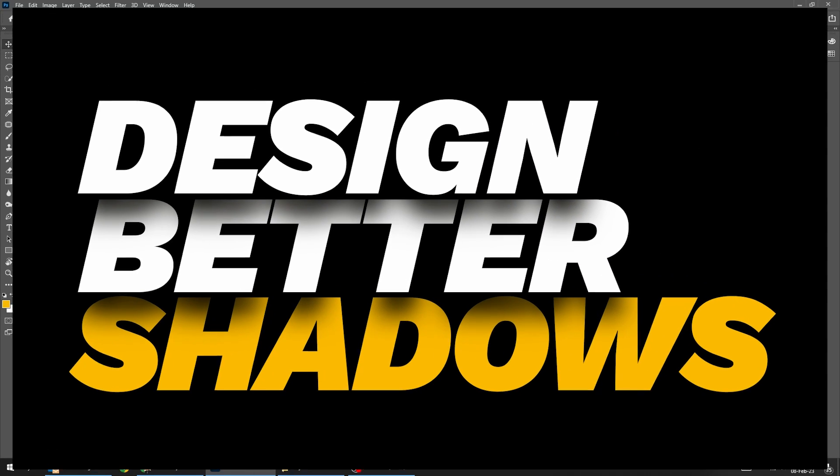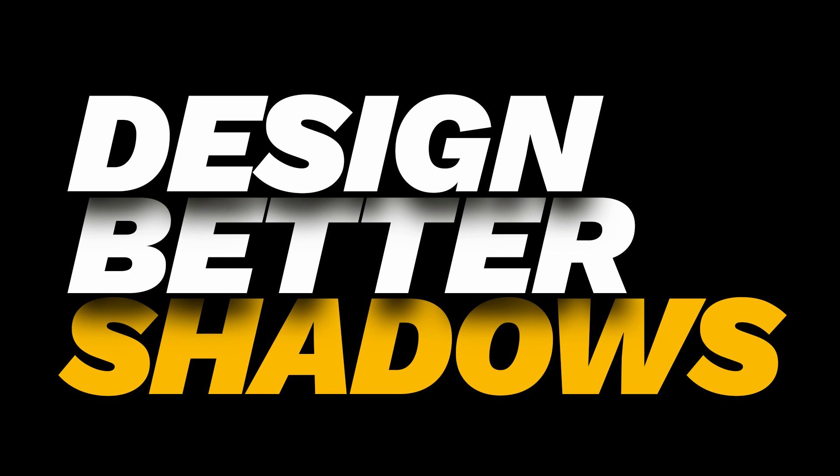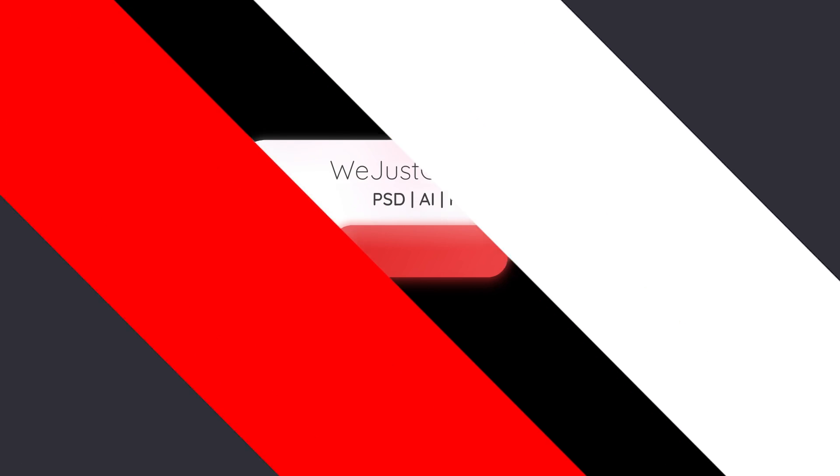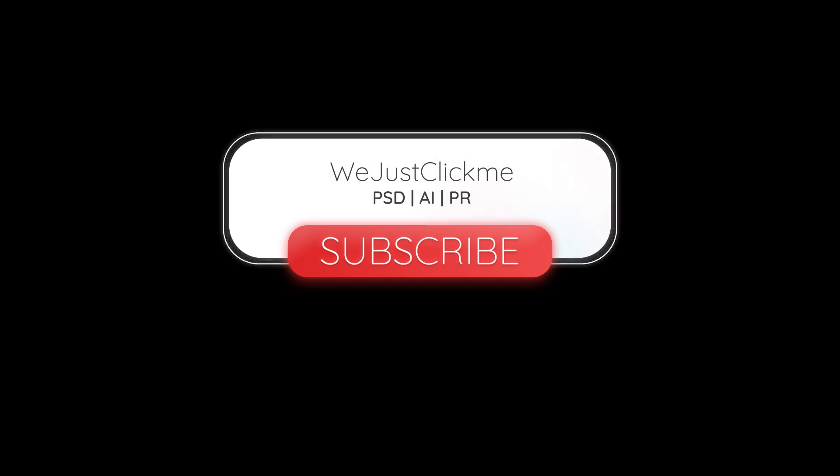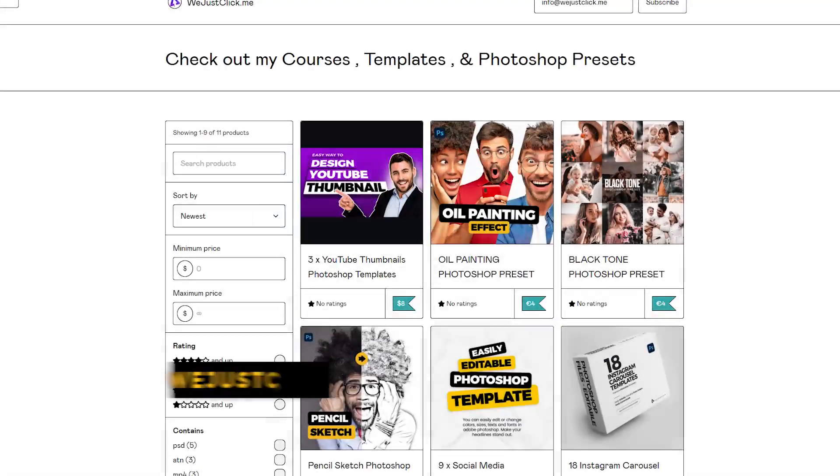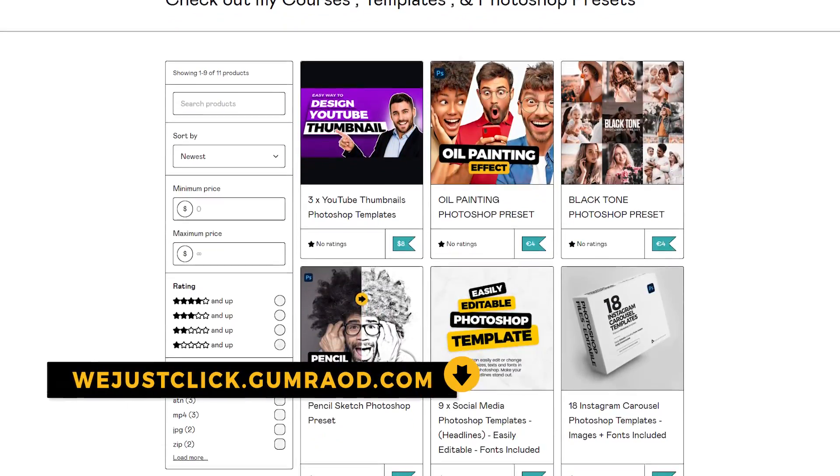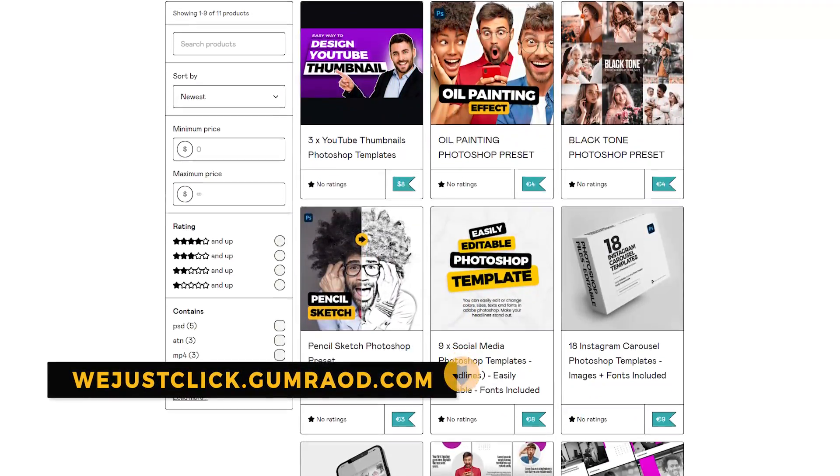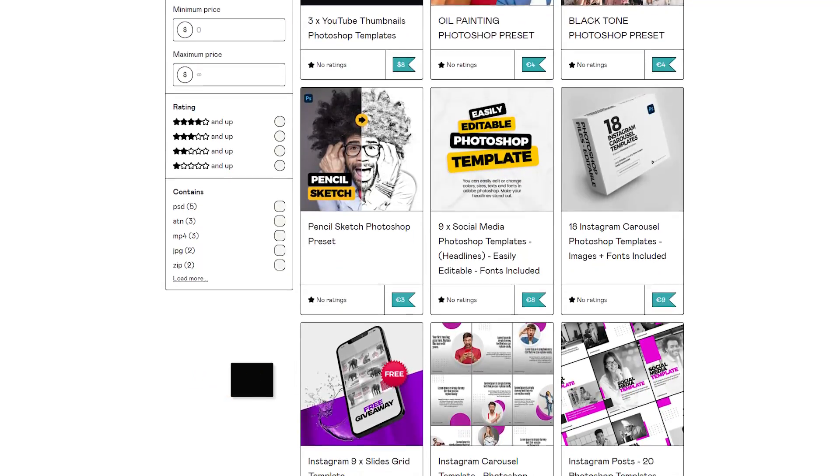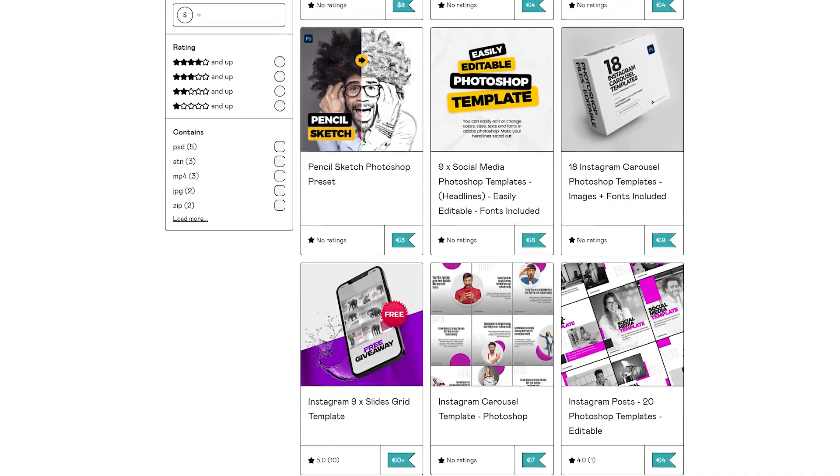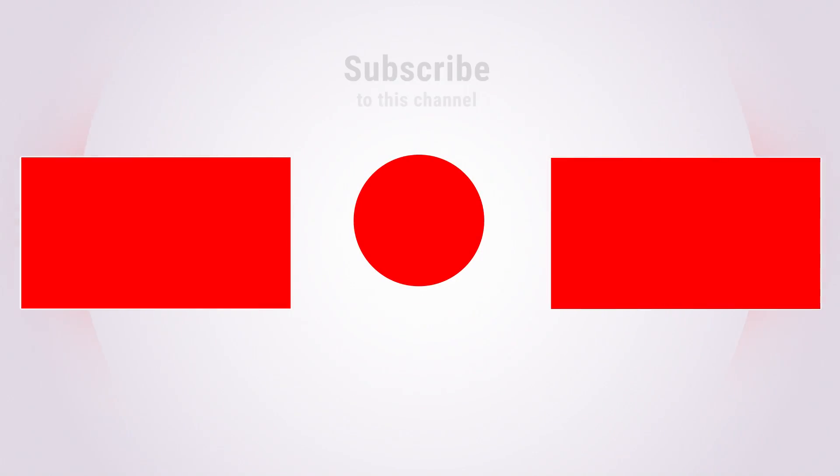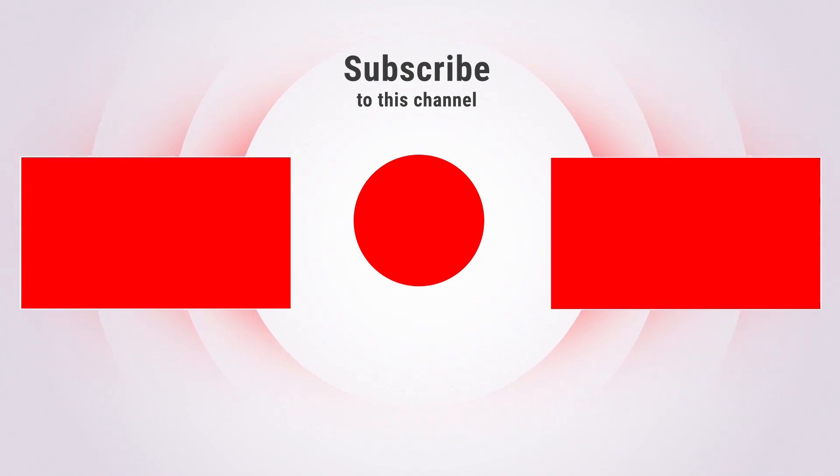That's it. Hope you liked it. Subscribe to my YouTube channel for more tutorials. Support my channel by buying my courses, templates, and Photoshop presets. Link in the description. Also check out other tutorials in my channel. Thank you for your support.